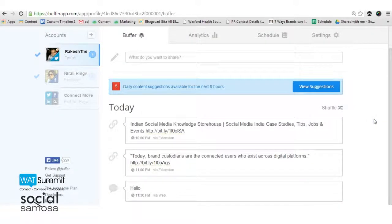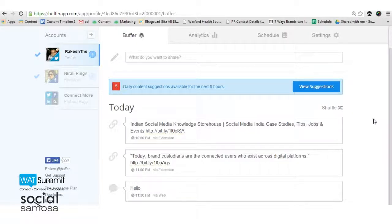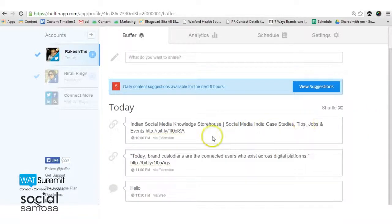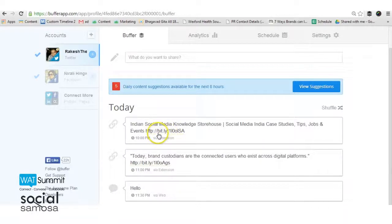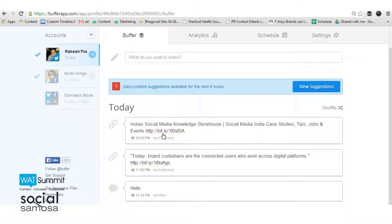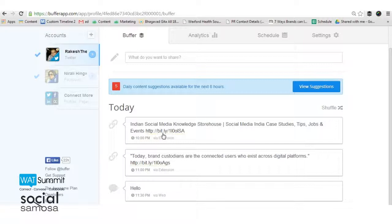Now in order to track the clicks your tweets are getting, you will have to set up link shortening as well. You can either use Buffer's Buffly shortener or your own Bitly account. Setting this up will help you understand how your tweets are performing with respect to click-throughs.